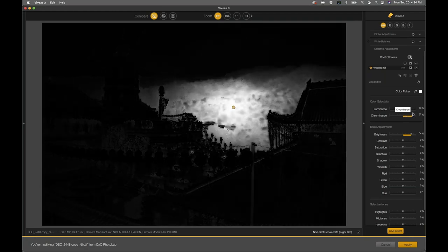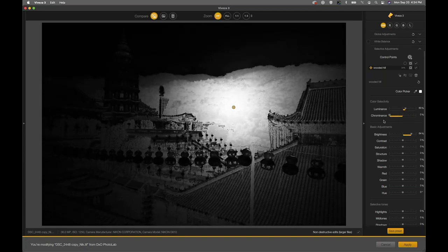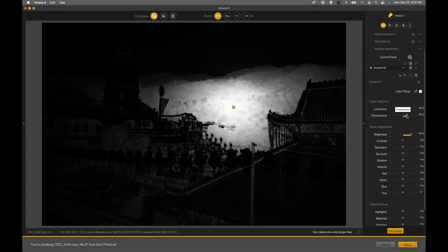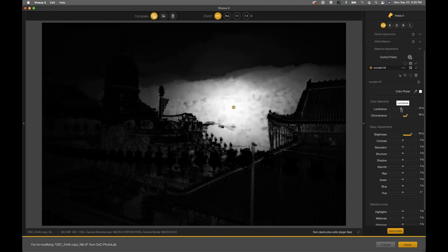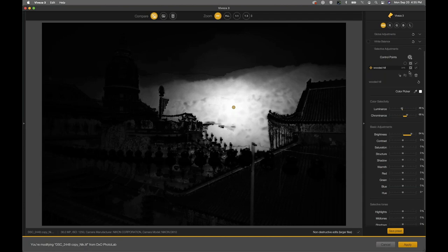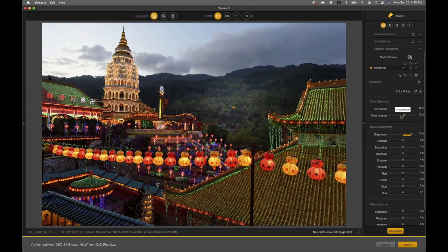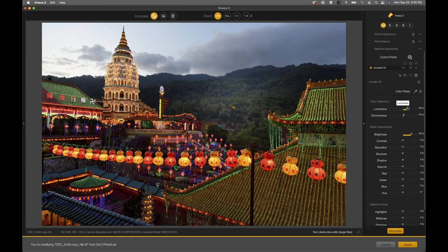Chrominance: if I slide that to the right, I'm honing in my selection based upon color. If I slide it to the left, I'm broadening out my selection based upon color. You can find this happy medium — maybe chrominance at 66% and luminance at 26% works really well. It makes more sense to view these adjustments while actually viewing the image with a control point that has some kind of adjustment on it, because that indicates what's being selected and how fine that selection is.